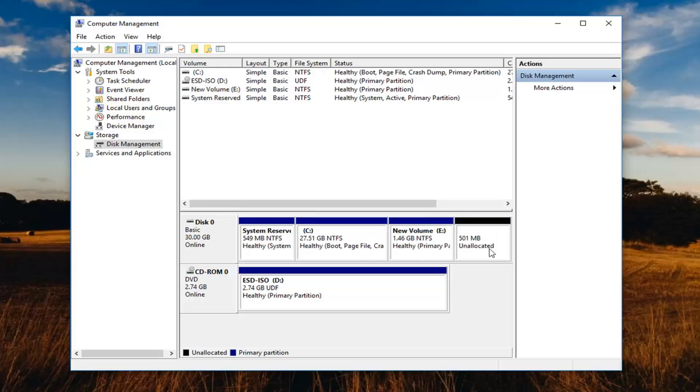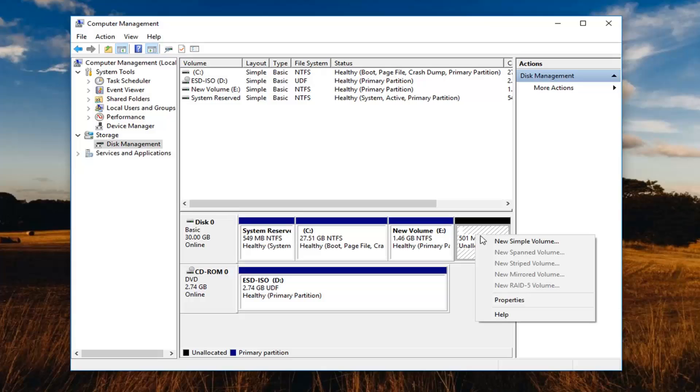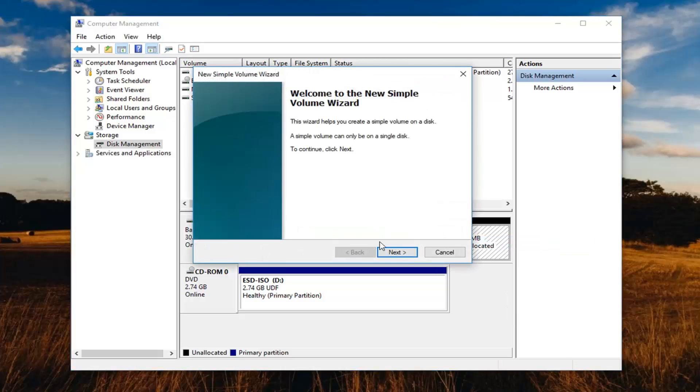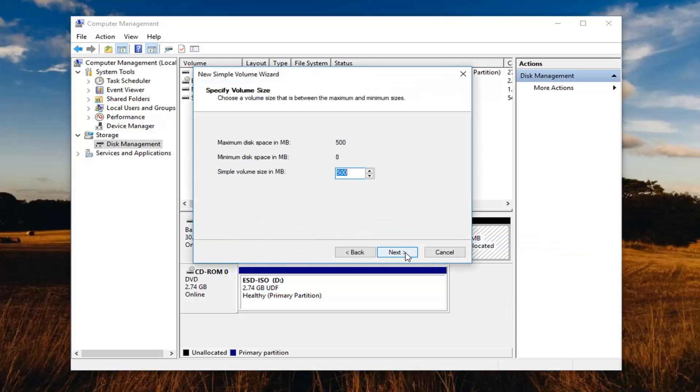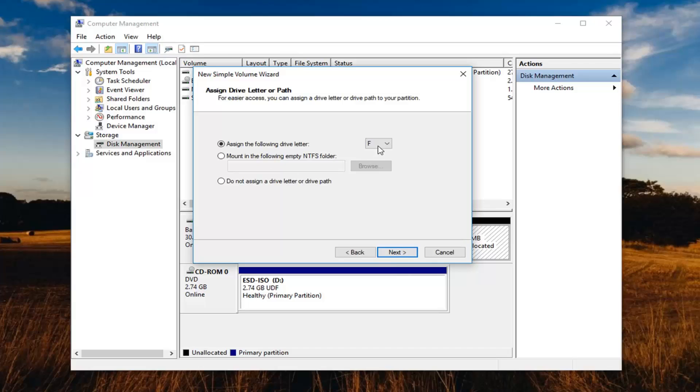Once it's done, it should say unallocated. Now you have to right click on it and left click on new simple volume. Left click on next for the wizard. I would suggest making it whatever the maximum disk size for the simple volume size. Make them both the same. Left click on next.